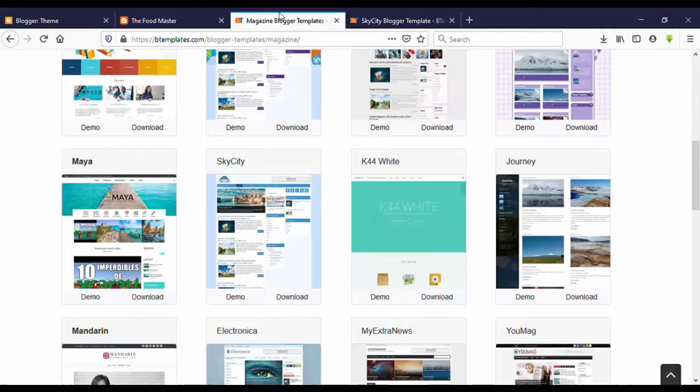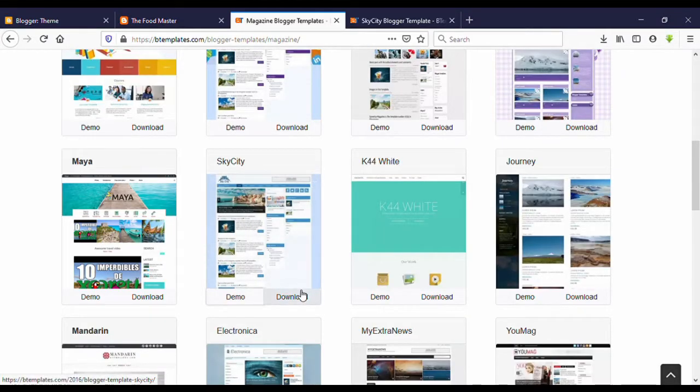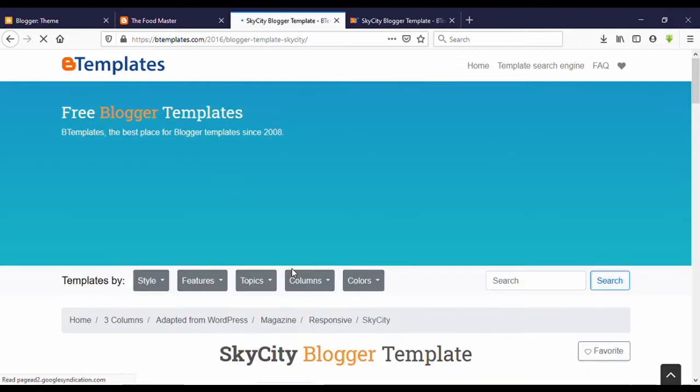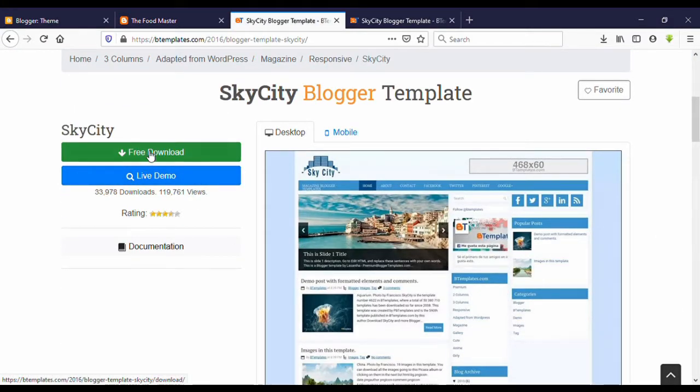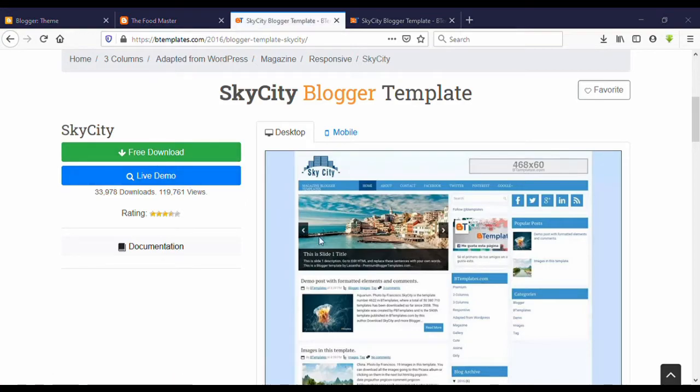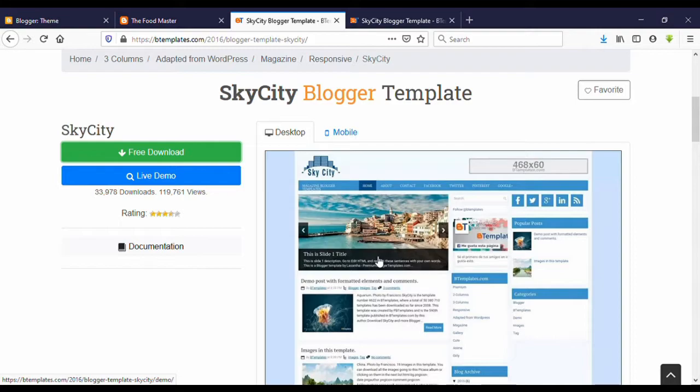I'm going to download this one. Click on Download. You can see here Free Download. Click on that. Now click on Save. Done. Now it has downloaded. Let's see how to install this to our blog site.